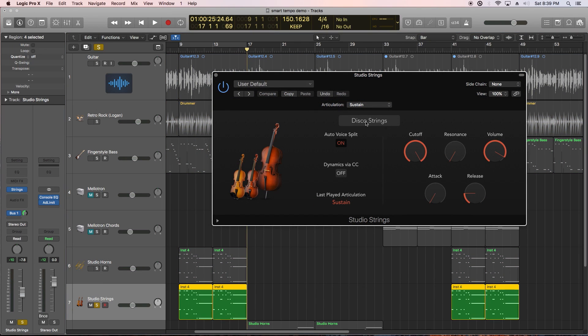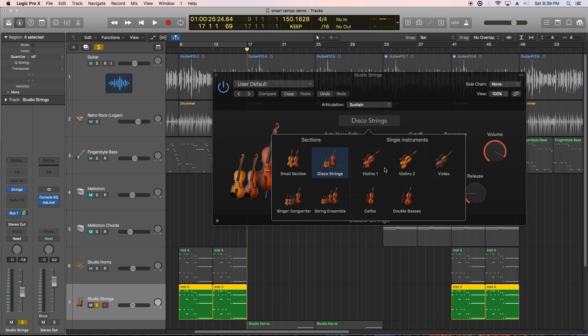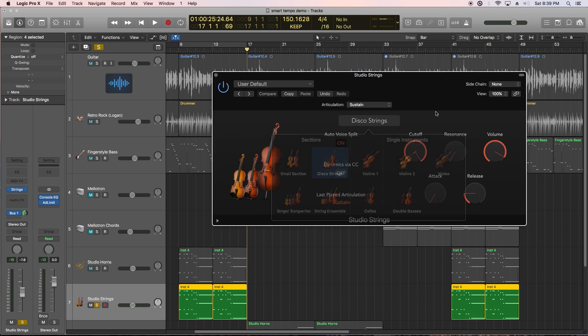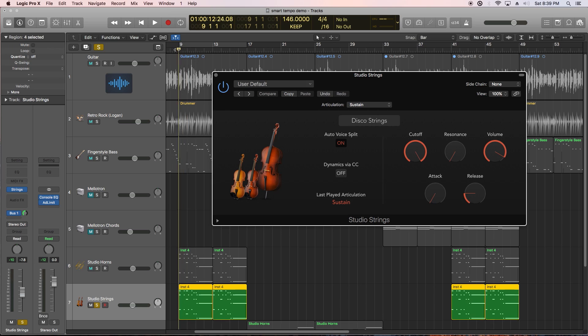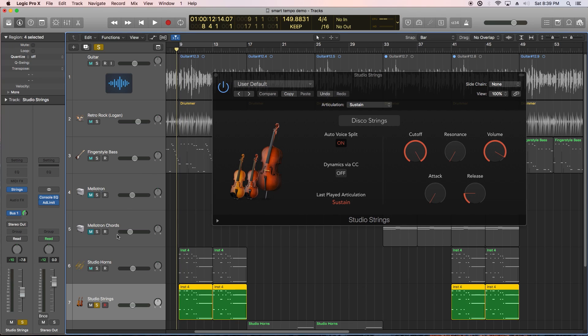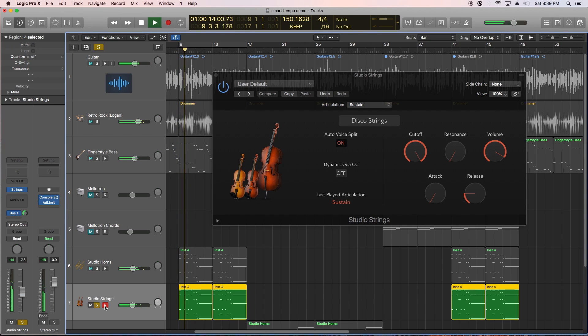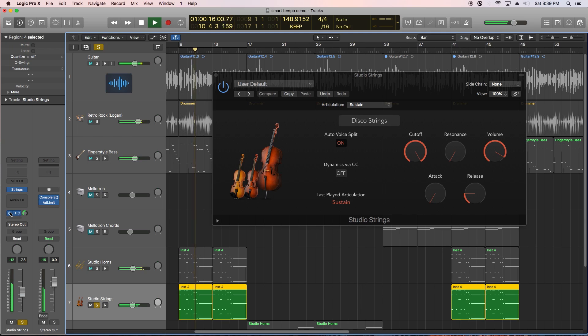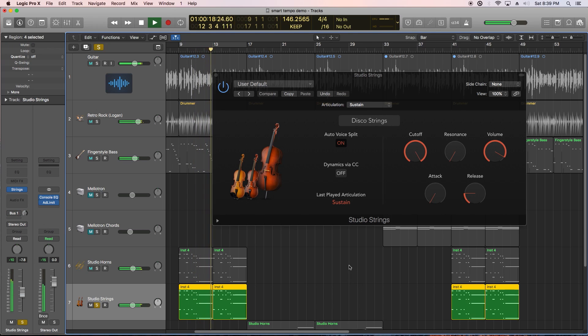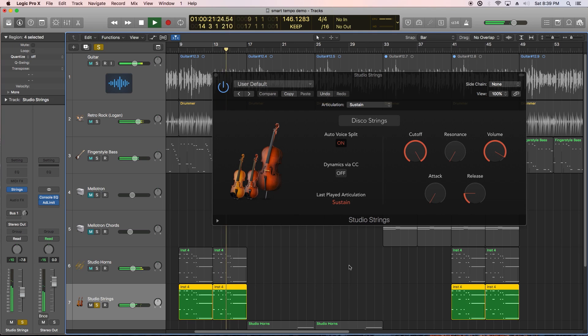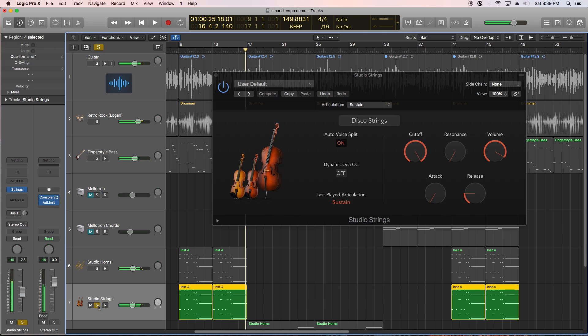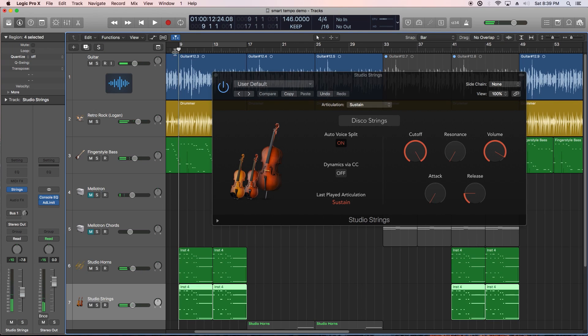Studio Strings is another new instrument in 10.4 that's set up similarly to Studio Horns. You can choose individual or group strings and several different articulation settings. Now let's hear both strings and horns in the mix.